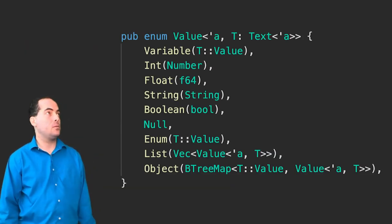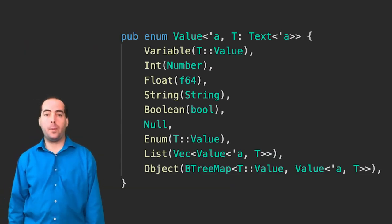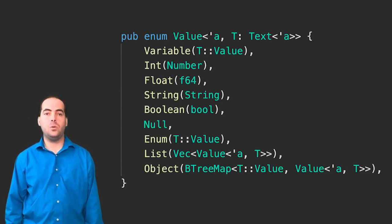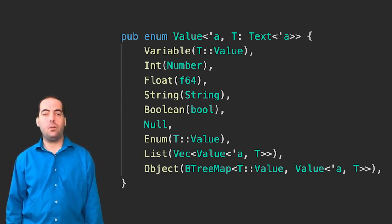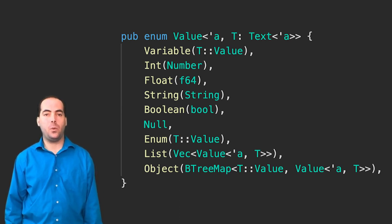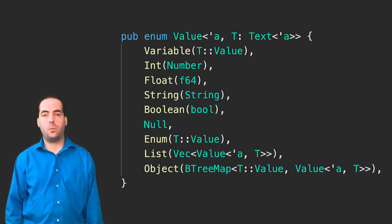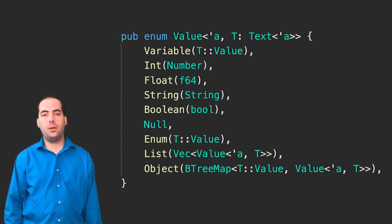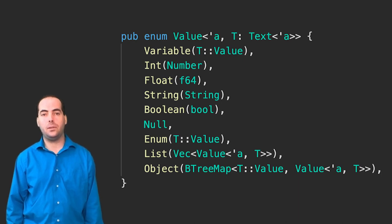But what Rust gives you is much more. Here's a type from the GraphQL parser crate by Paul Kolomietz. It is an enum named value containing all the different kinds of values in a GraphQL query, like numbers, objects, and so on. What's great about this is that value is generic over the kind of text to parse into.